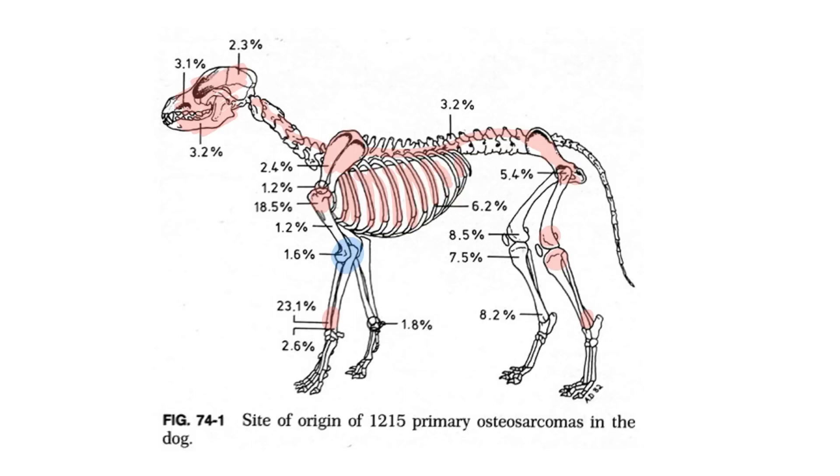You can even see it, although typically it's in metaphyseal bones, sometimes you can see it in diaphyseal bones as well. And when it occurs in a diaphyseal location, it makes treatment options a little bit more varied because limb salvage in those locations can be a little bit easier.